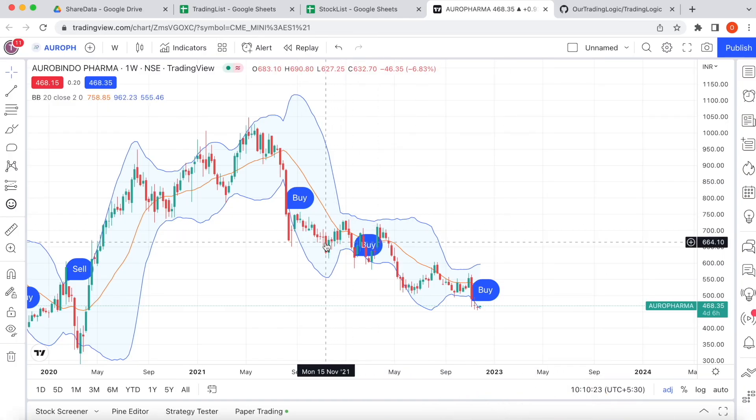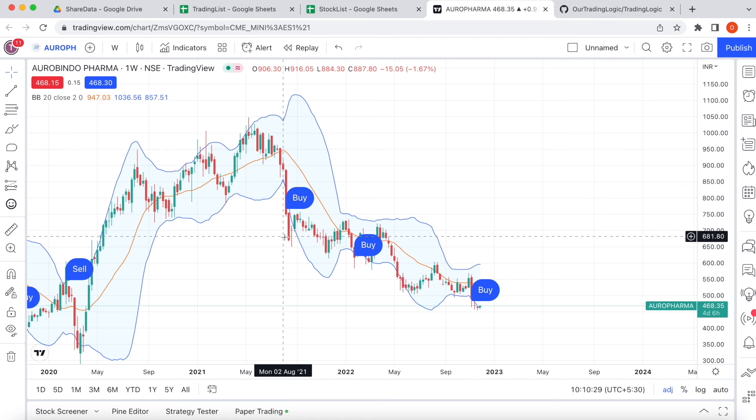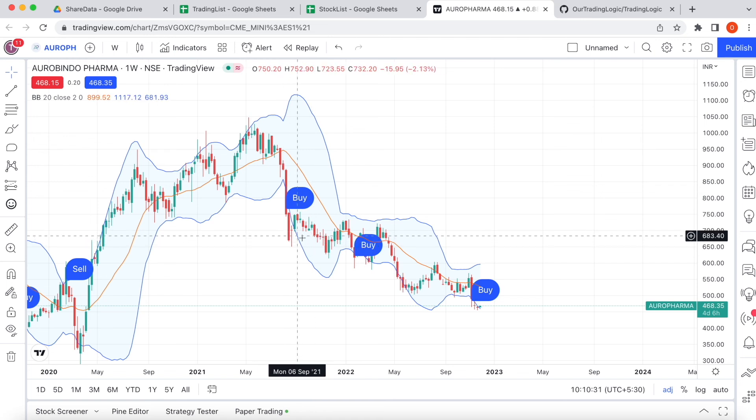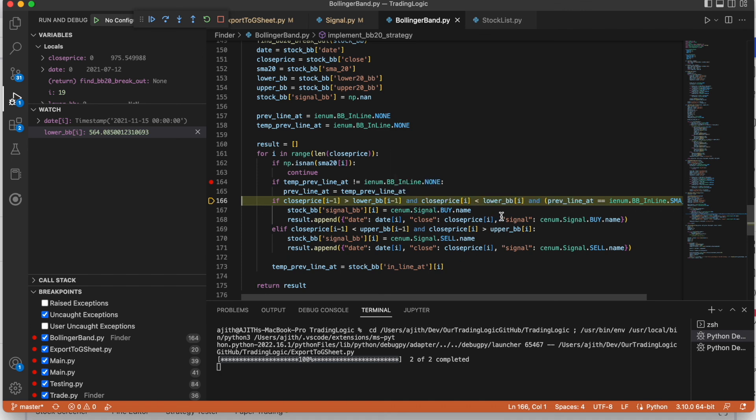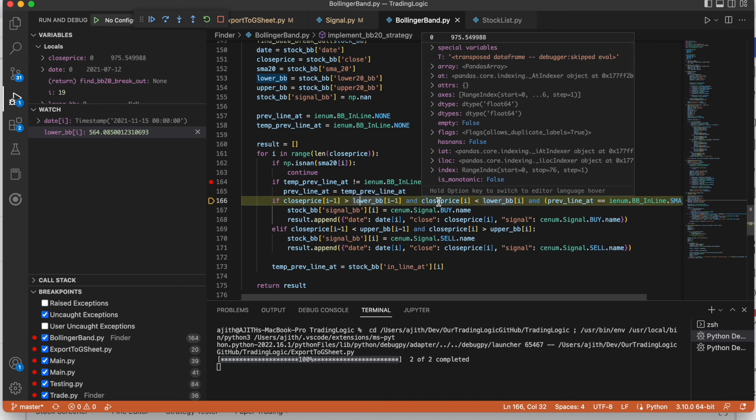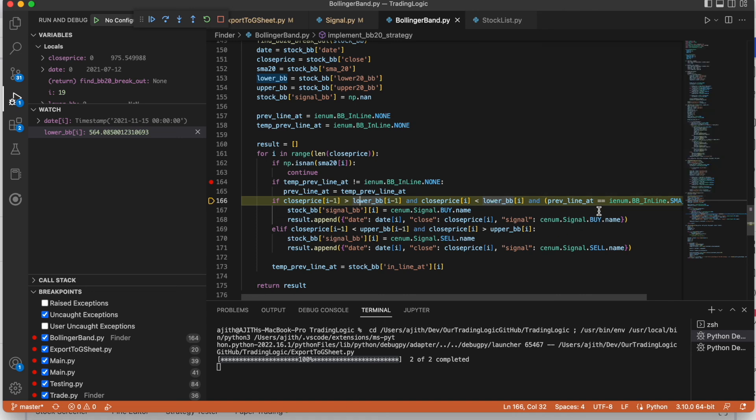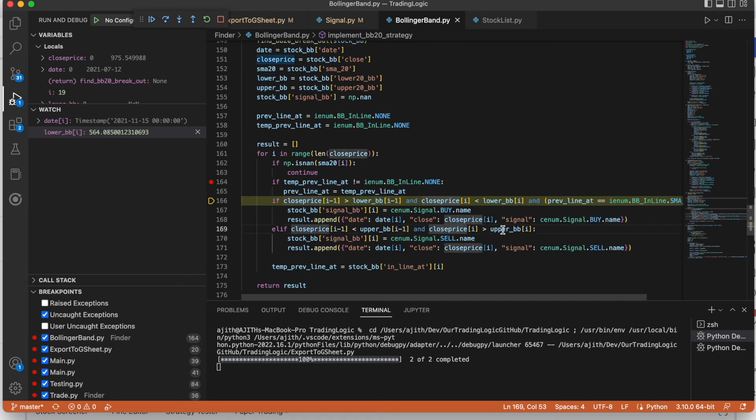From here it starts calculating because if you calculate it will have 20 candles in the middle. Here we are checking the current price close price is lower than lower band then it's a buying signal. Then if close price is greater than that upper band then it's a selling signal.